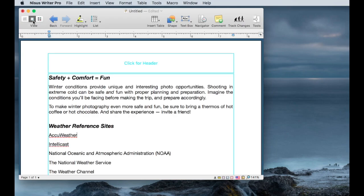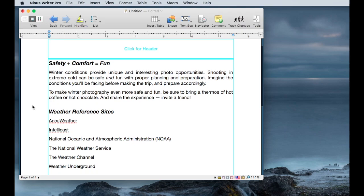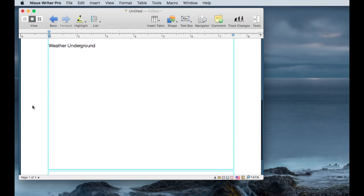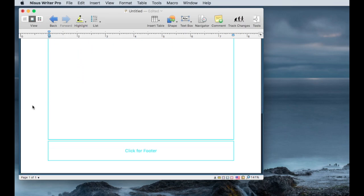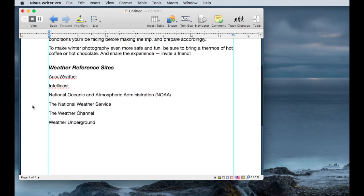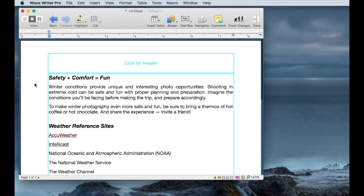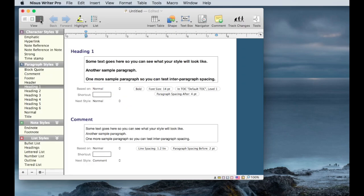The next view is the page layout view, or the page view as they call it. This allows seeing the headers and footers and editing them, looking at the margins, and seeing how this document would look if it were actually printed on paper.